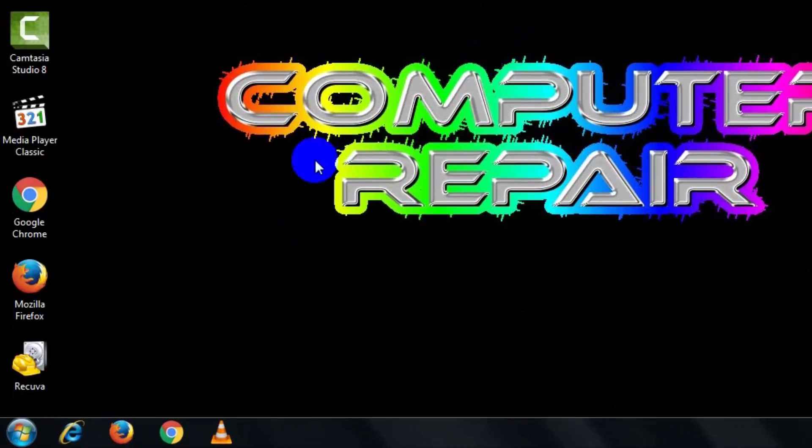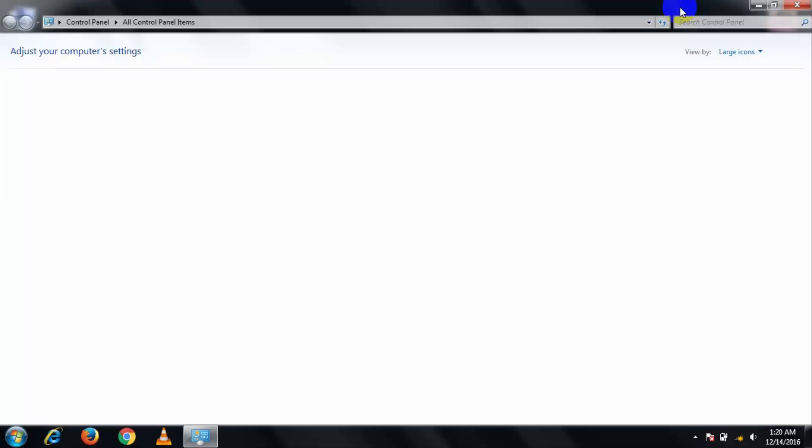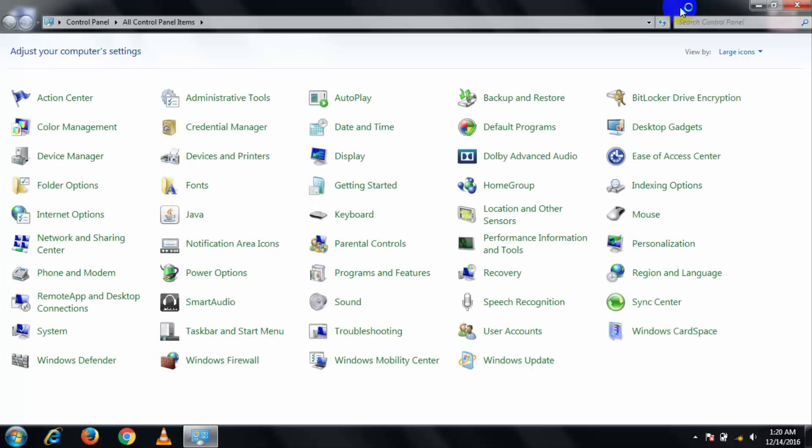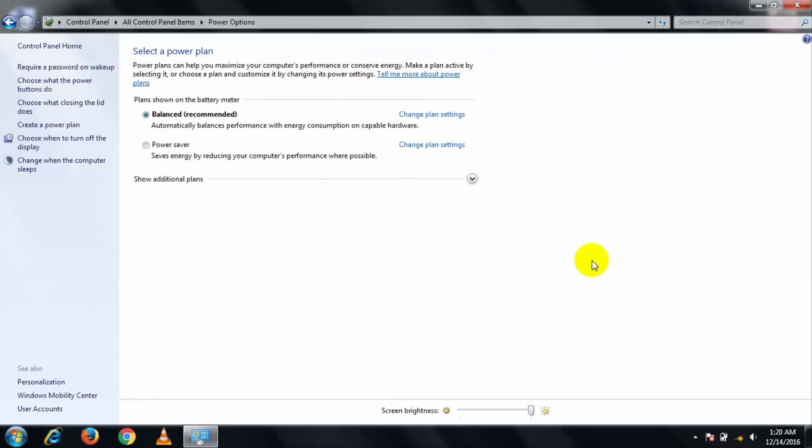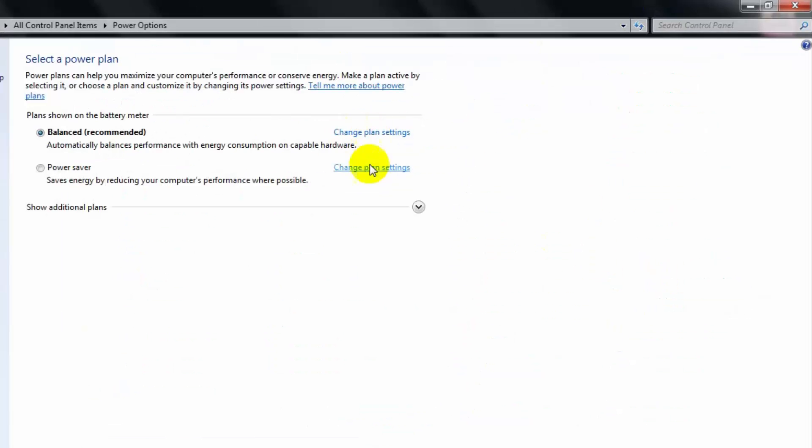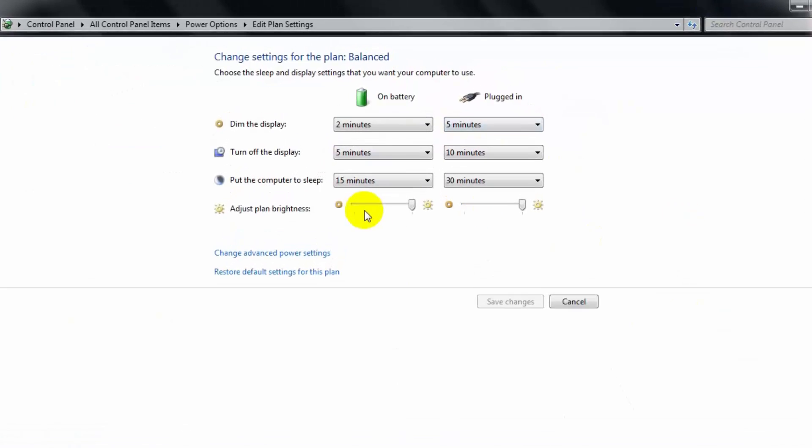At first open your start button and go to control panel. Then go to power option. Then click change plan setting. Then click change advanced power settings.